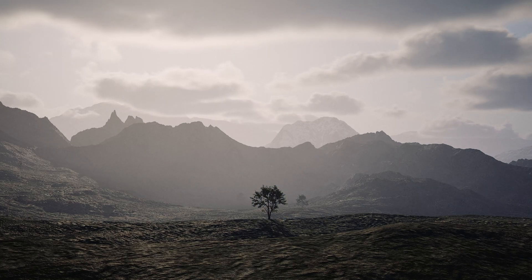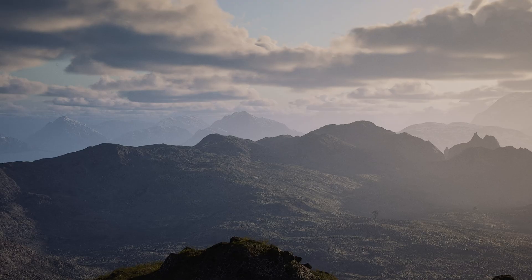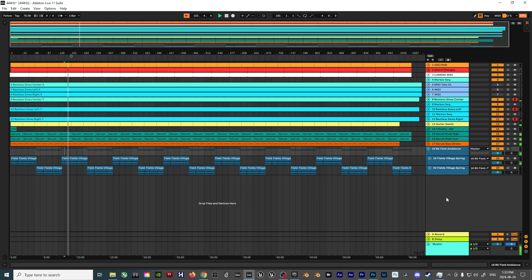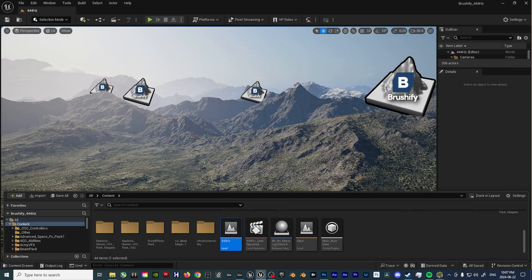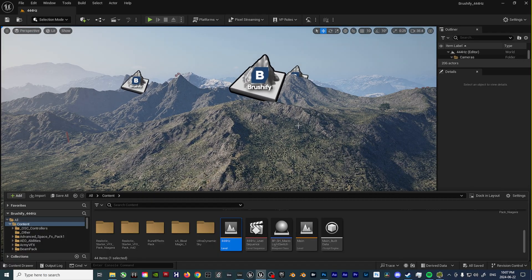Hey there everyone, here's a quick walkthrough of how I made this Unreal Engine Ambient Visualizer using Ableton Live 12 and Unreal Engine 5.4.